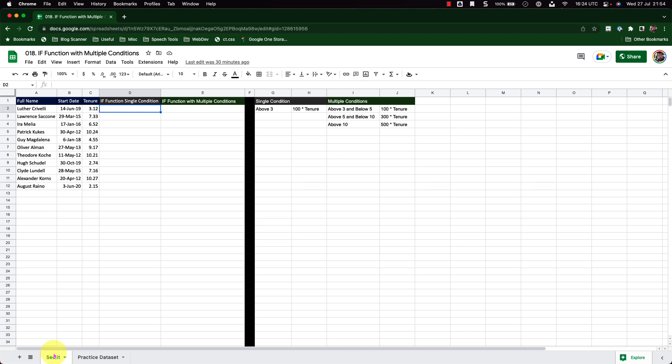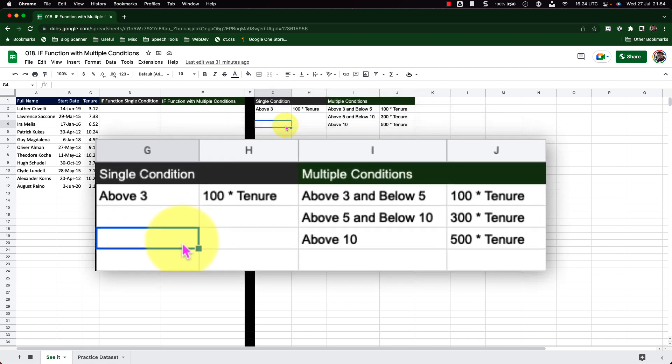Before I begin, let me discuss the conditions we are going to use here. For the single IF condition, if the tenure is above 3, then we multiply the tenure by 100. For multiple conditions on the right-hand side, we are checking if tenure is between 3 and 5, between 5 and 10, and above 10, multiplying by different numbers based on each range.